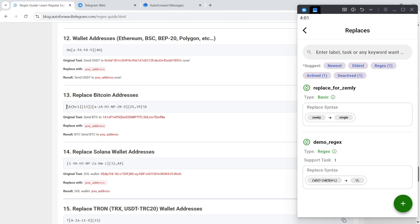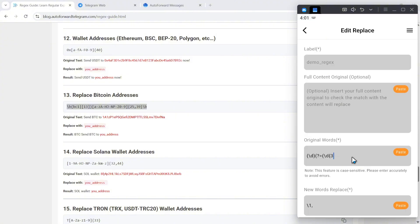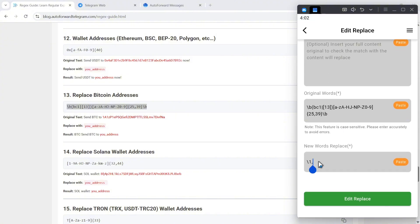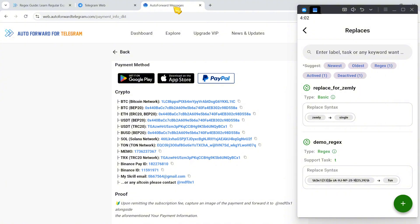Finally, let's replace any Bitcoin address found in a message with the word 'fun'. I'll use a random Bitcoin address as an example.